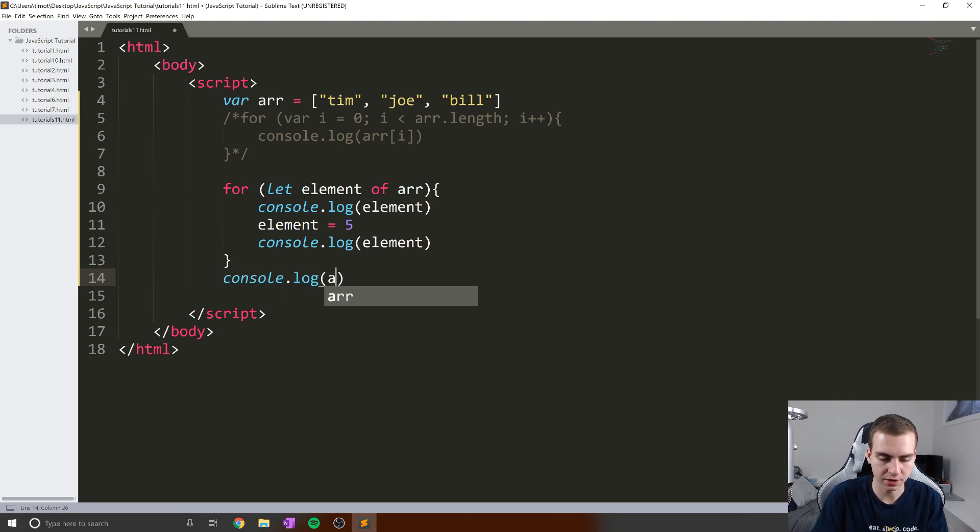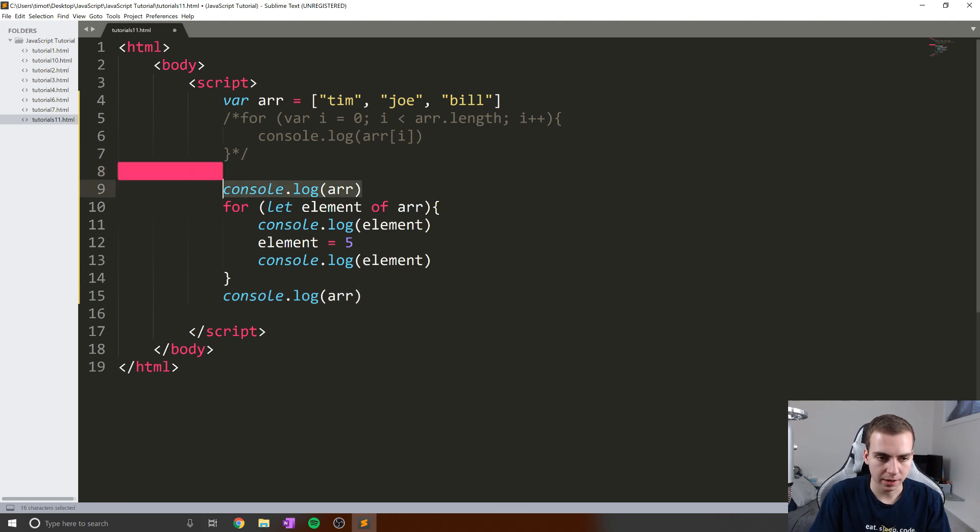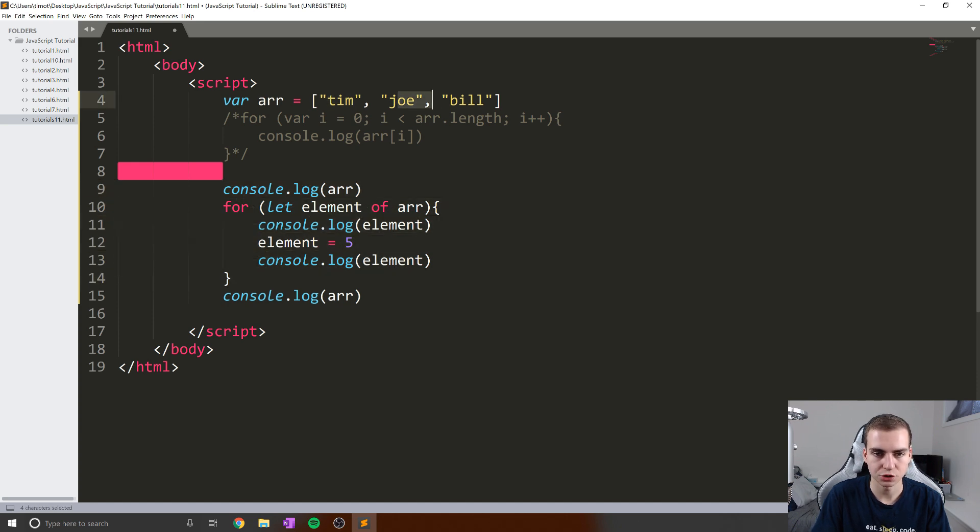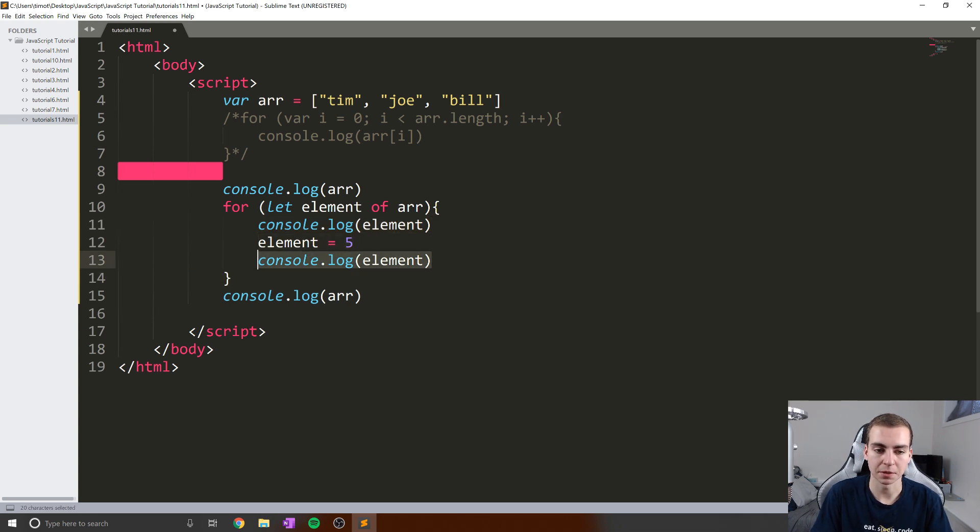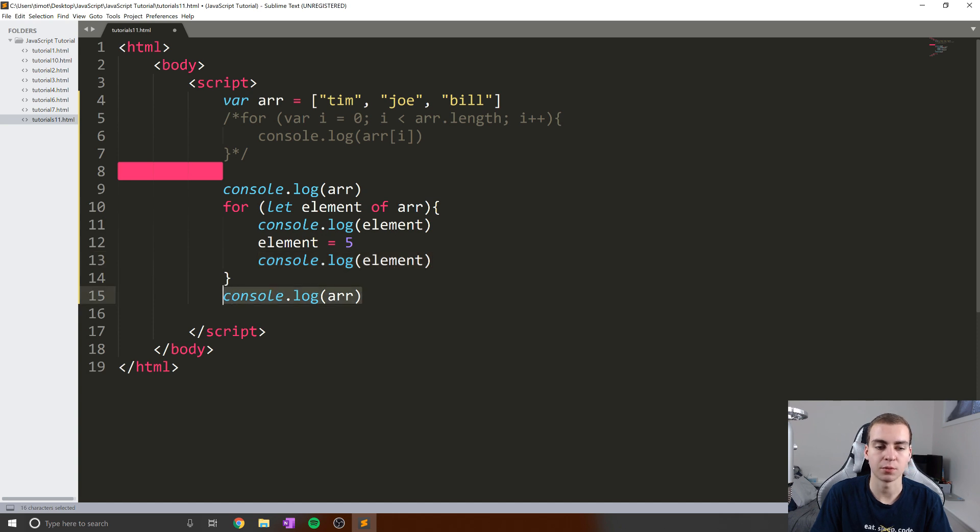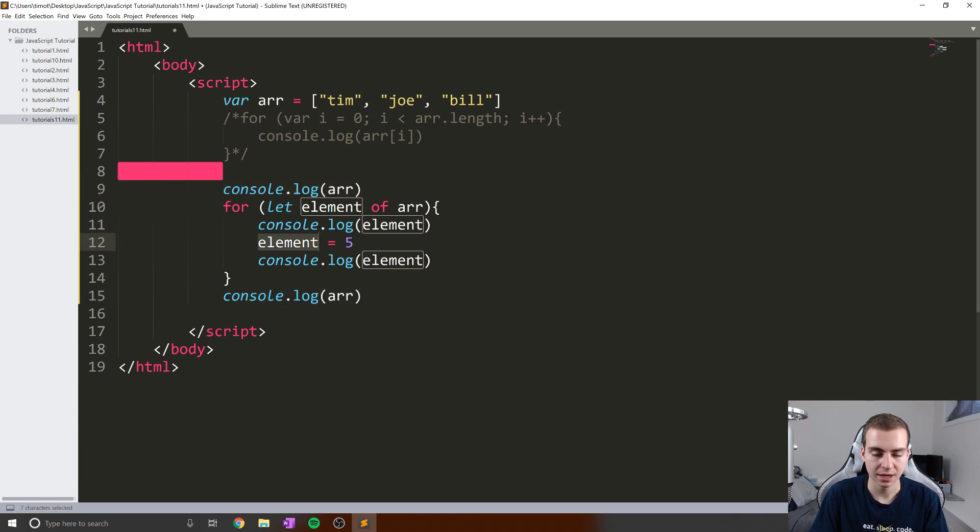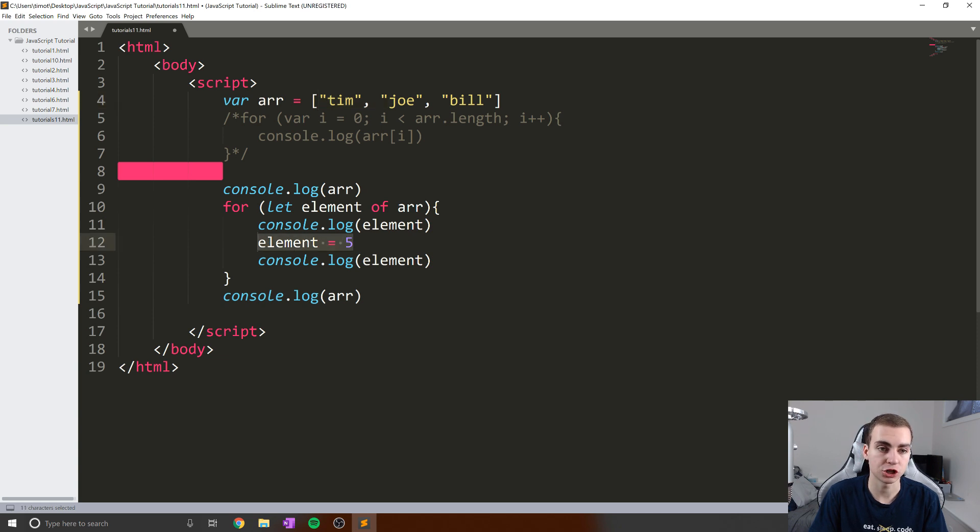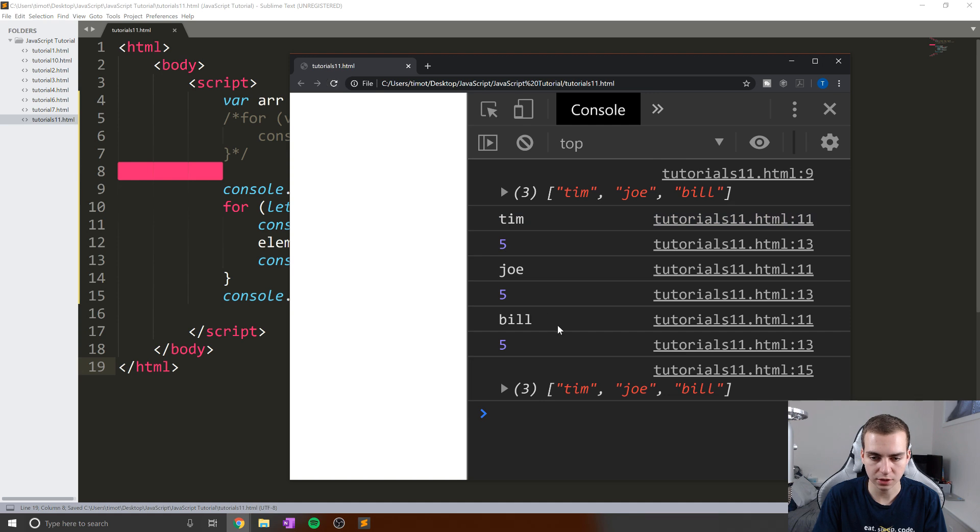And I'll print the element again. And what I'm going to do is actually print the array before and after we do this. And this is kind of a challenge for you guys. So I'm going to console.log the array, and I'll log it at the beginning too. So I'm going to print the array, I'm going to loop through all the elements in the array, Tim, Joe, and Bill, I'm going to start by printing out that element, then I'm going to change the element to five, I'm going to print it again, and then I'm going to print the array afterwards. And my question to you is, is the array before going to be the same as after? Because element is one of the elements from the array. So if I change it in here, does it actually change the value here or not? That's what we're looking for. So let's save this and let's run this and let's have a look.